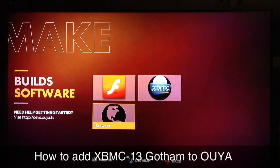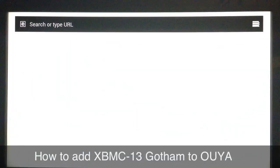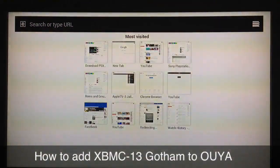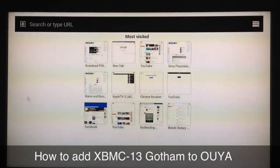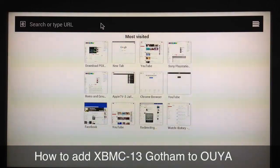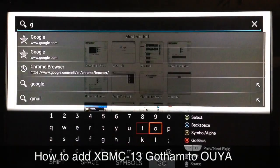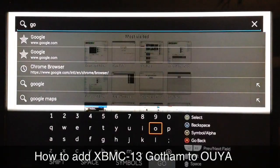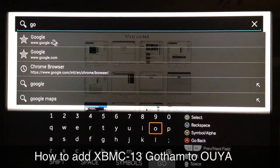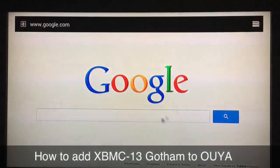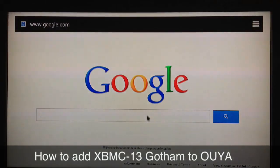Take your OUYA remote and go to 'Make', then go to 'Browser'. Once this comes up, navigate up top and type in Google. Once that comes up, go ahead on to Google.